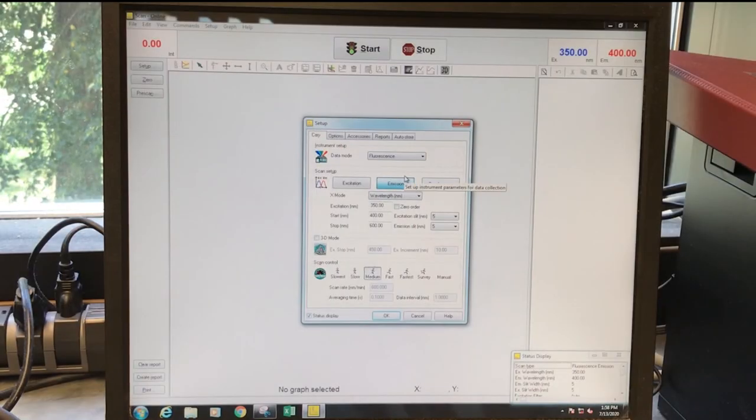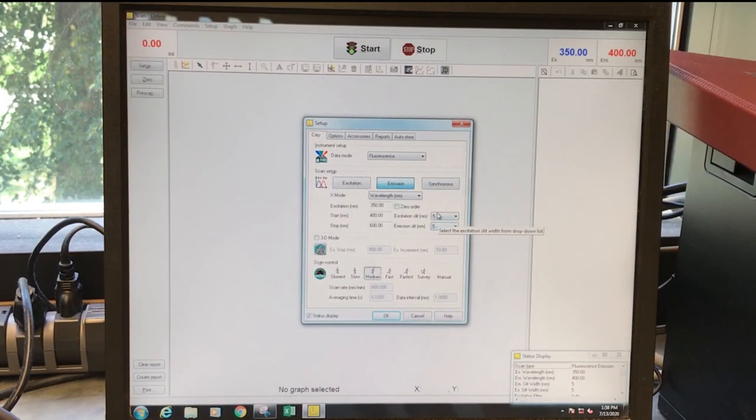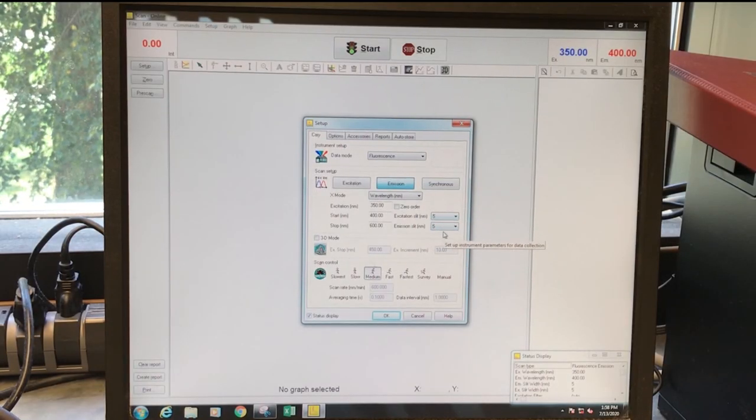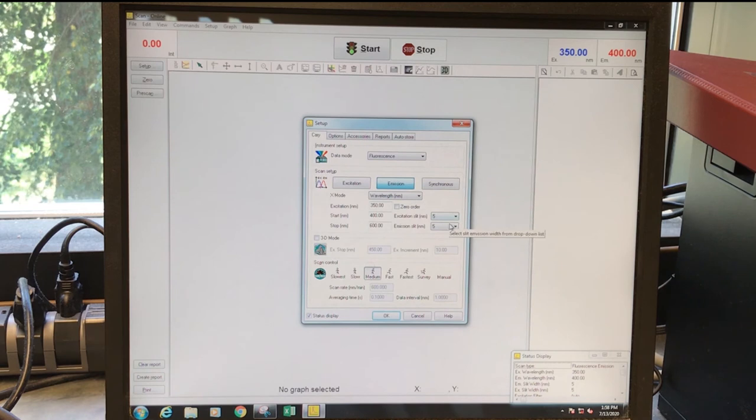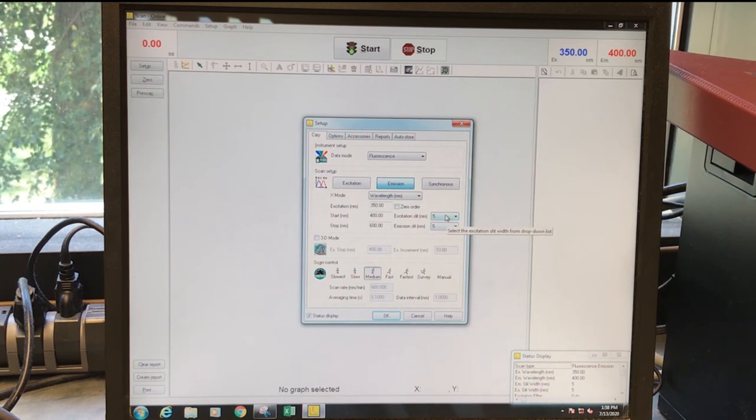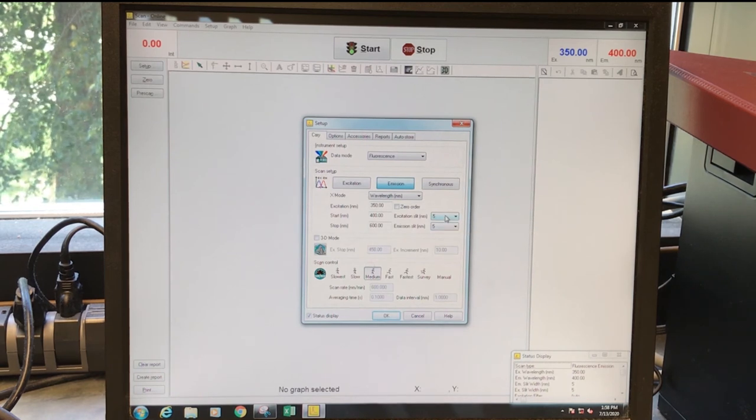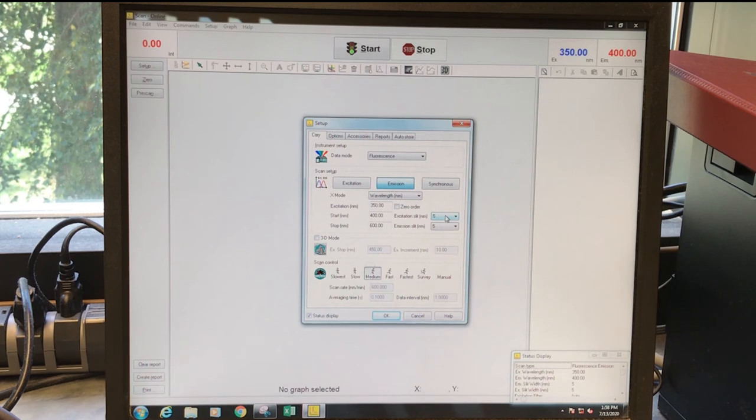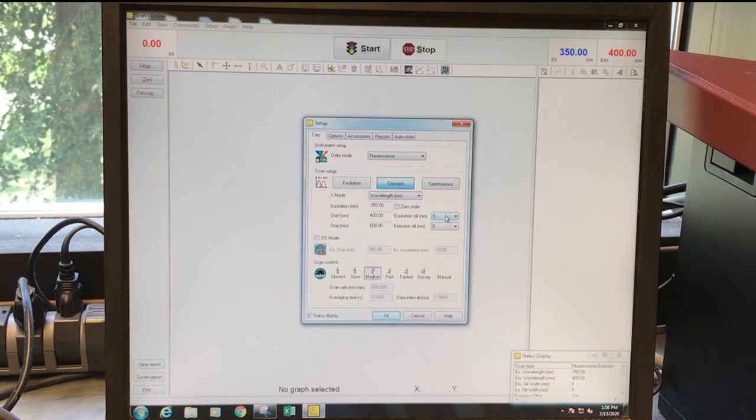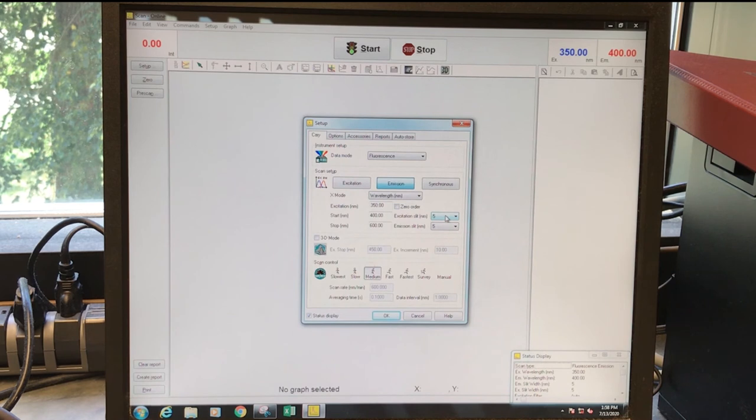And so another thing you'll want to look at are the slit widths. These are something that you may need to change depending on your sample. If the sample is too bright, that is that the emission is so strong that the spectrum